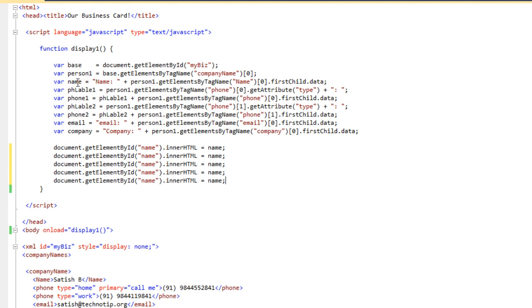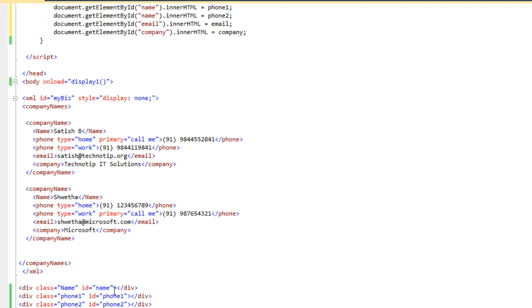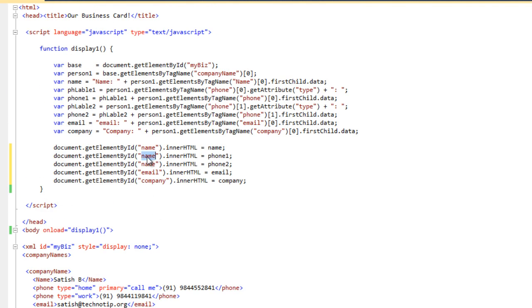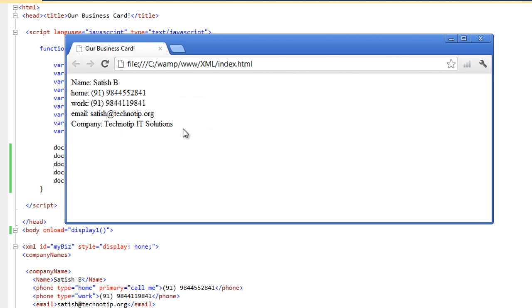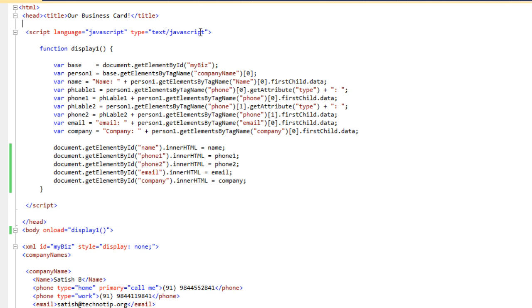We have two phone numbers, one email field, and one company name. Save the file and let's check — it's working. Labels are also dynamically fetched.